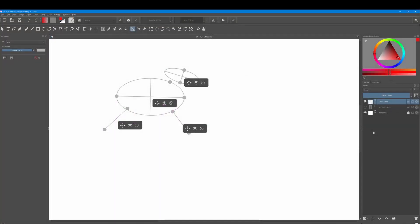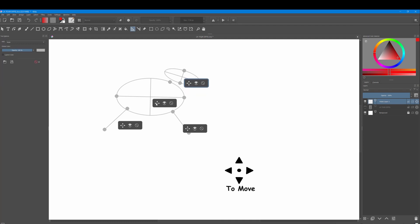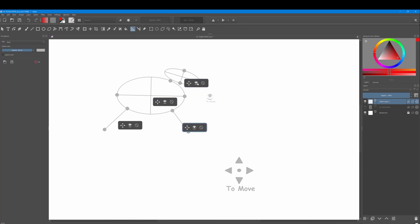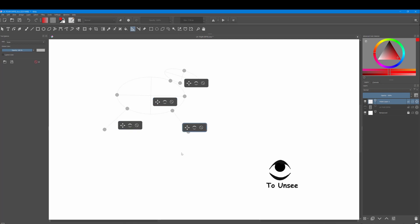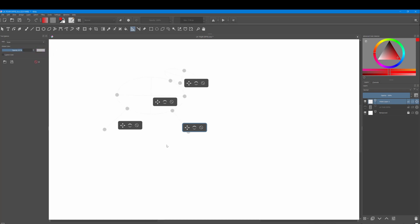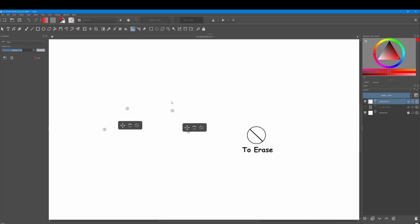Not only can you create one or several assistants on the canvas, but you can also edit and remove them as well. To do so, use these additional controls. Click on this one to move your assistant around the canvas. Click on this one to decrease the opacity of your assistant. However, you will notice that the points did not get more transparent, only the lines. To decrease the entire assistant's opacity, use the slider located here. To erase your assistant, just click on this icon.